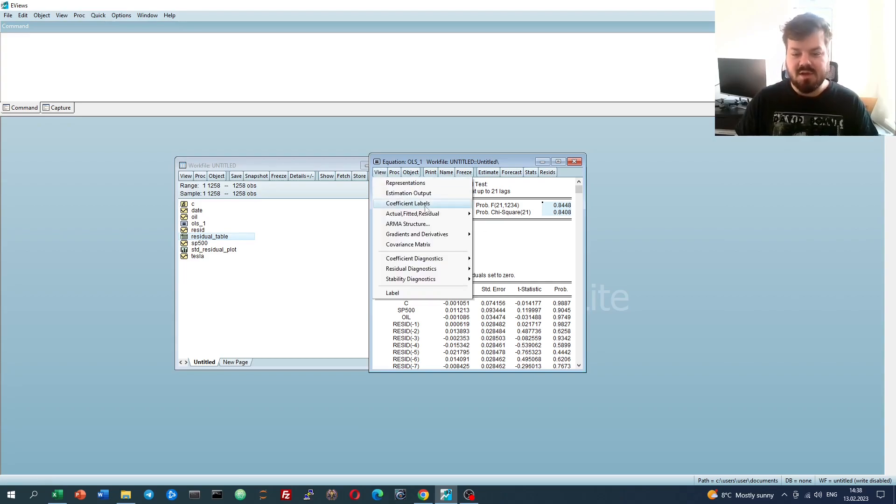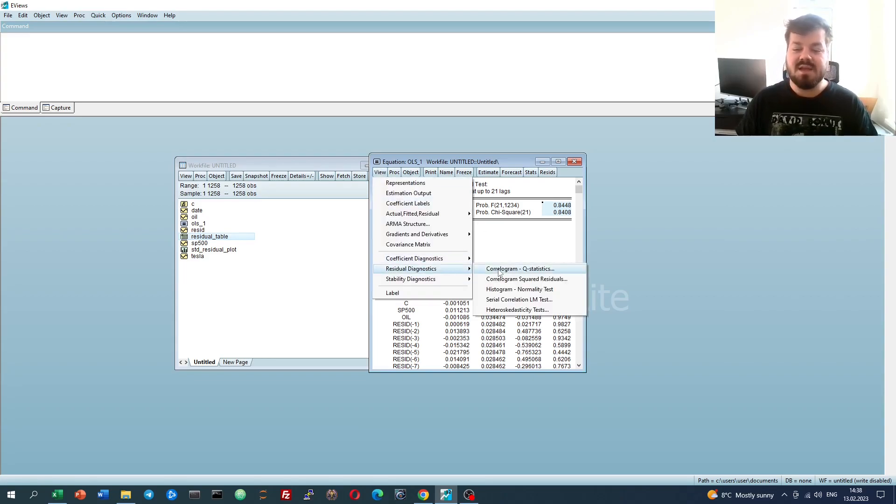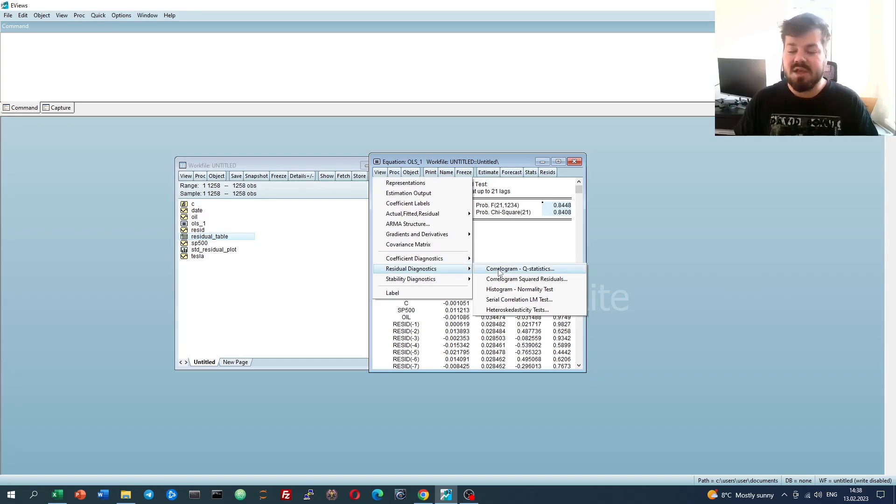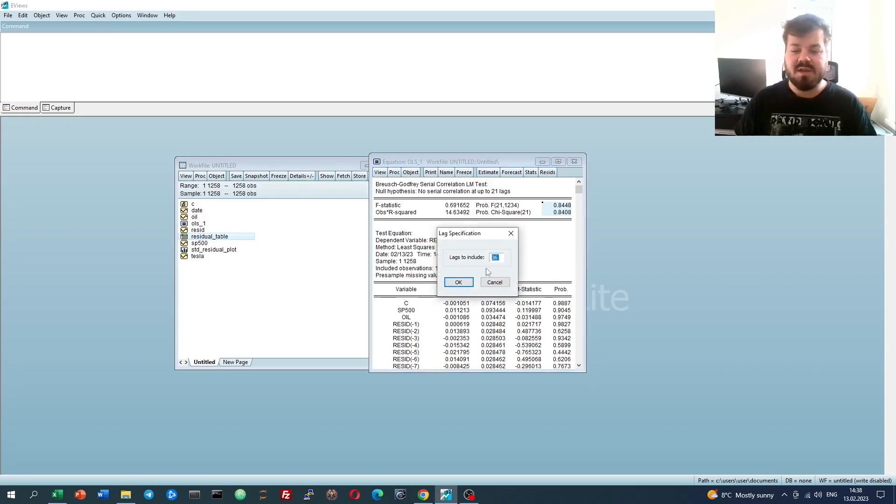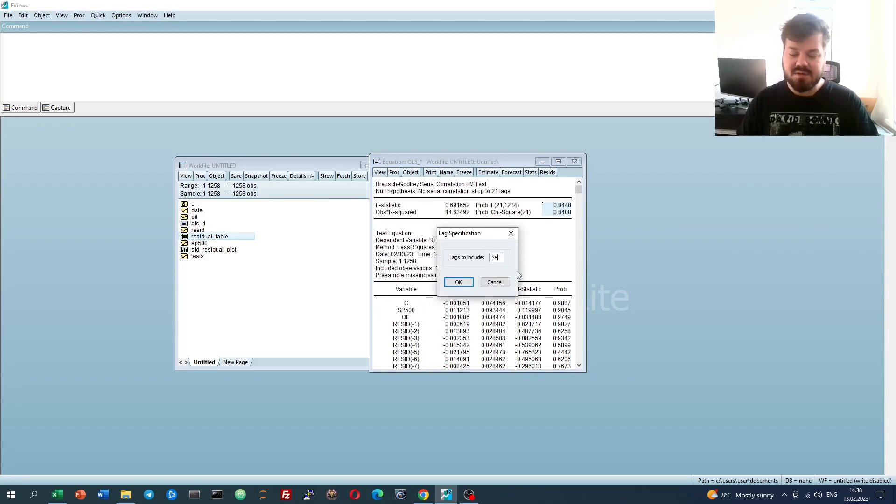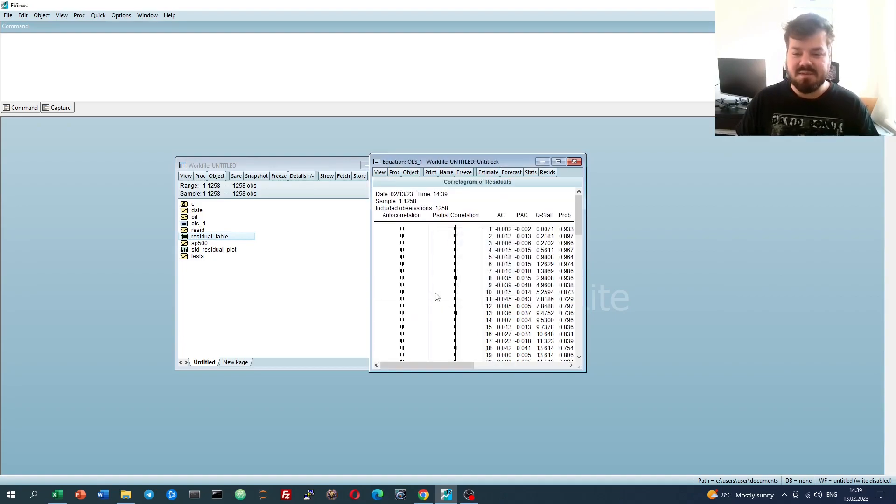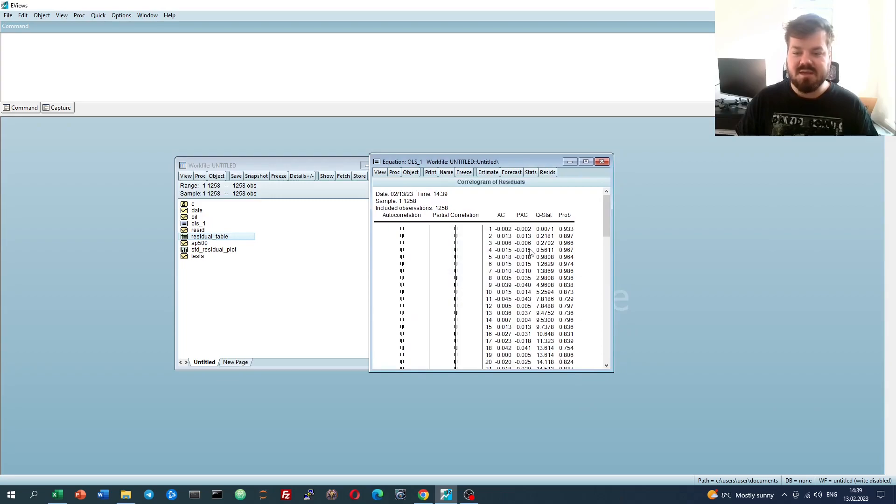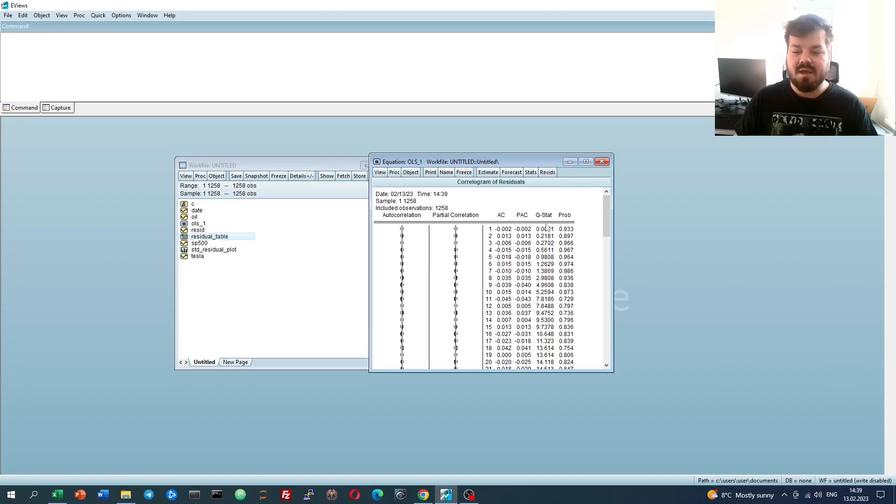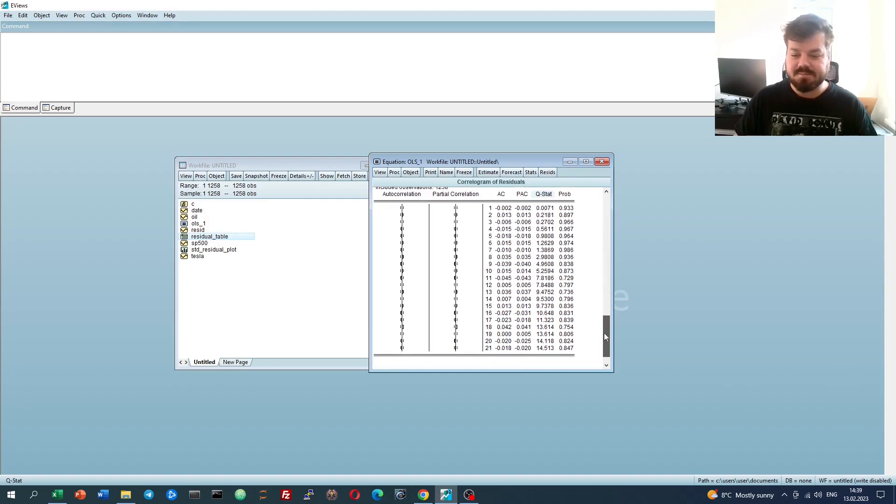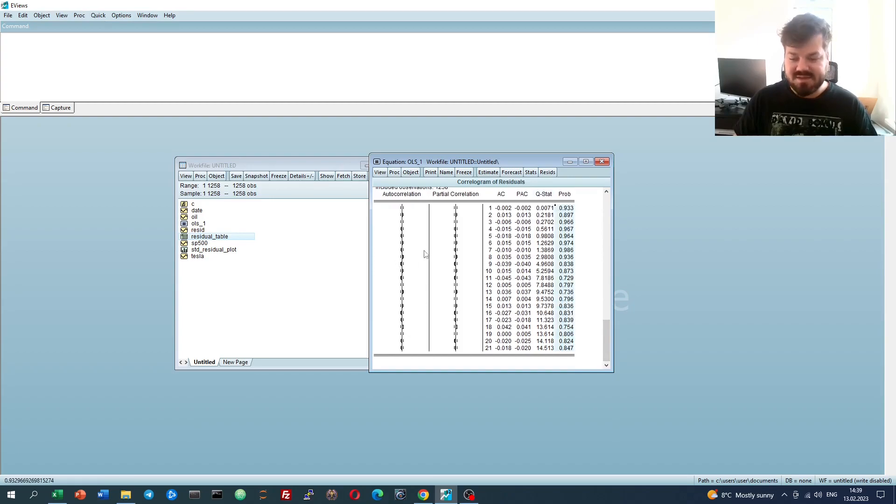Another notable test that we can use under residual diagnostics is the Q-statistics test, which is the Ljung-Box Q-test basically. So we can look at that and include any number of lags we want. Let's say 21 lags, just to be consistent with our prior LM test implementation. For that, we'll be able to see the autocorrelations and partial correlations, as well as the corresponding Ljung-Box Q-stats.